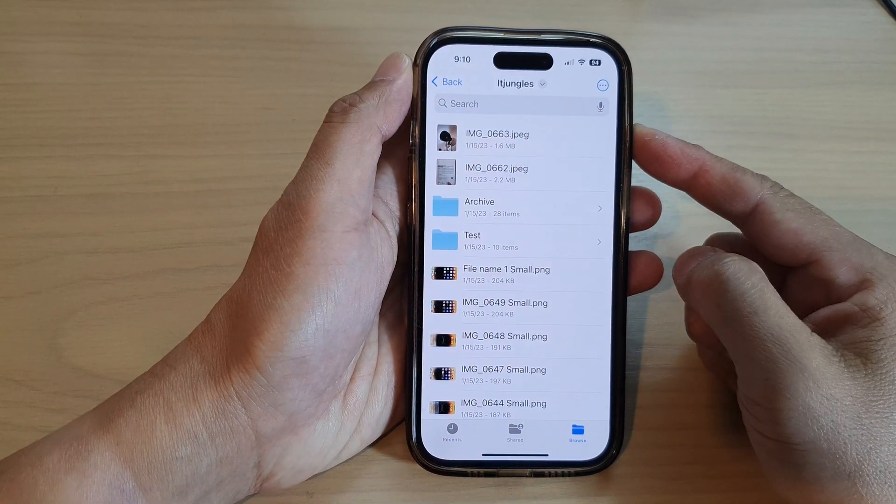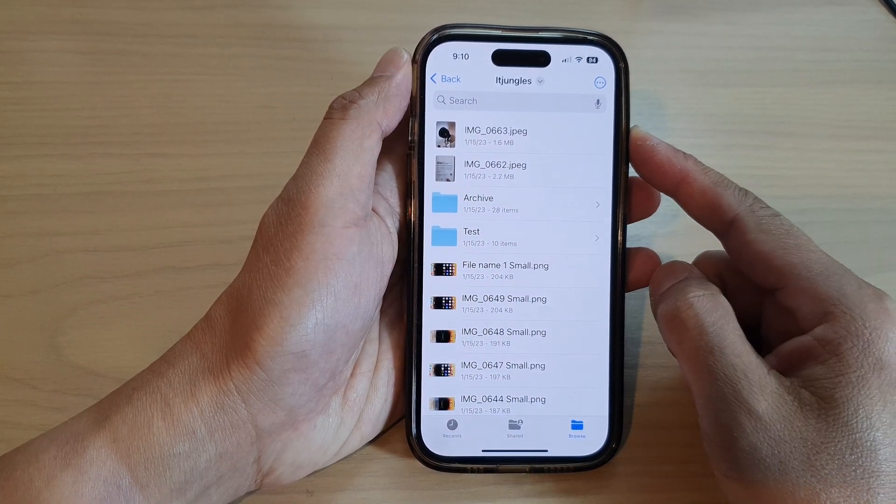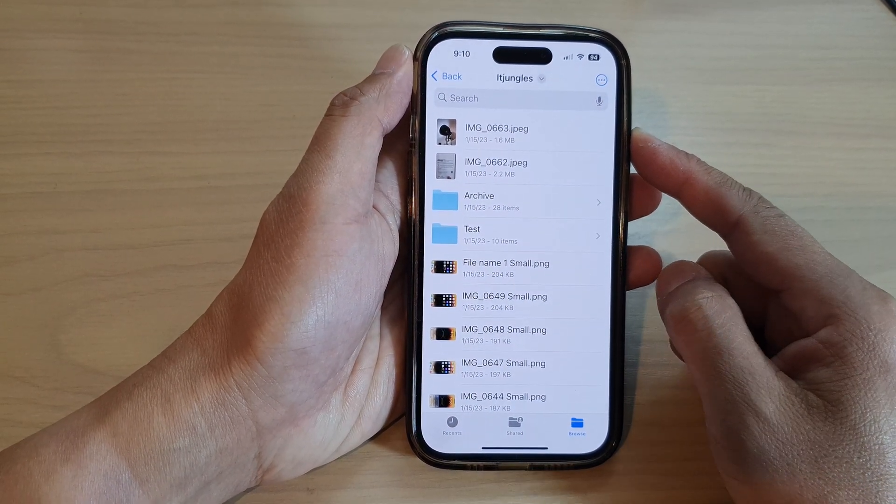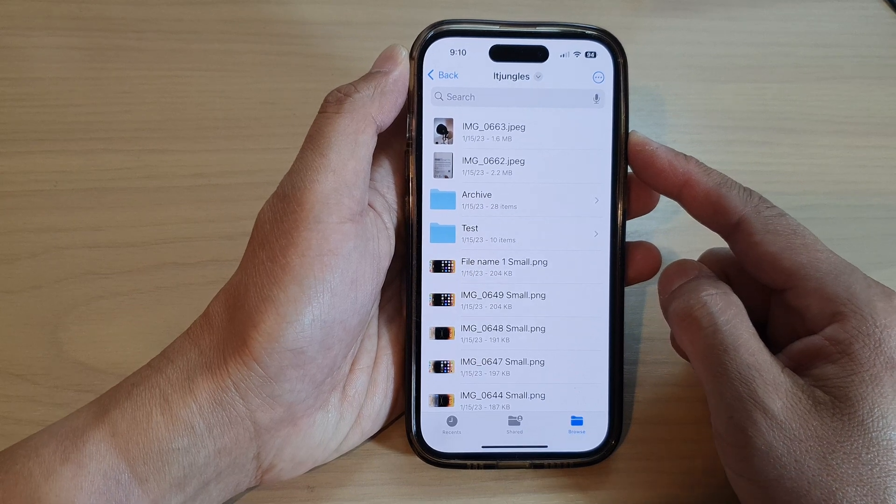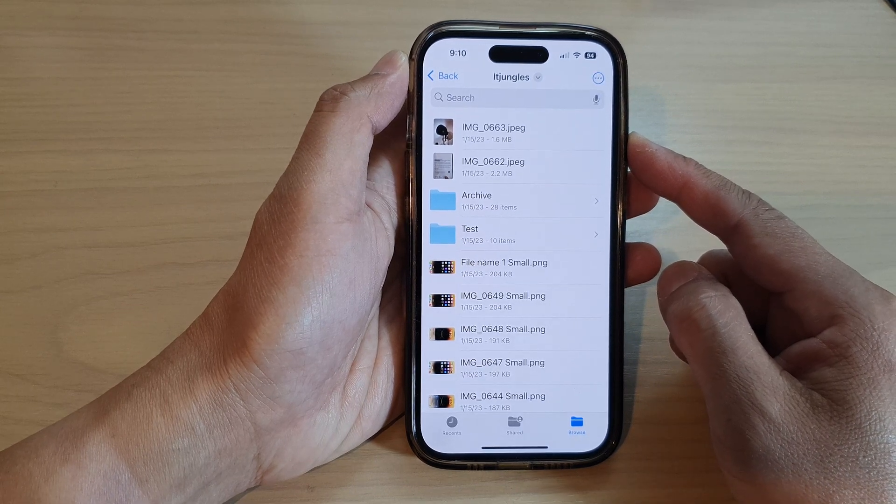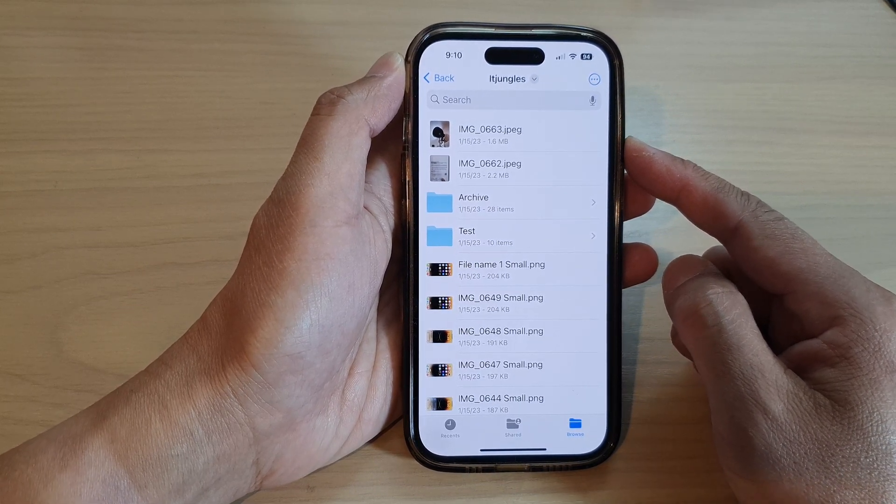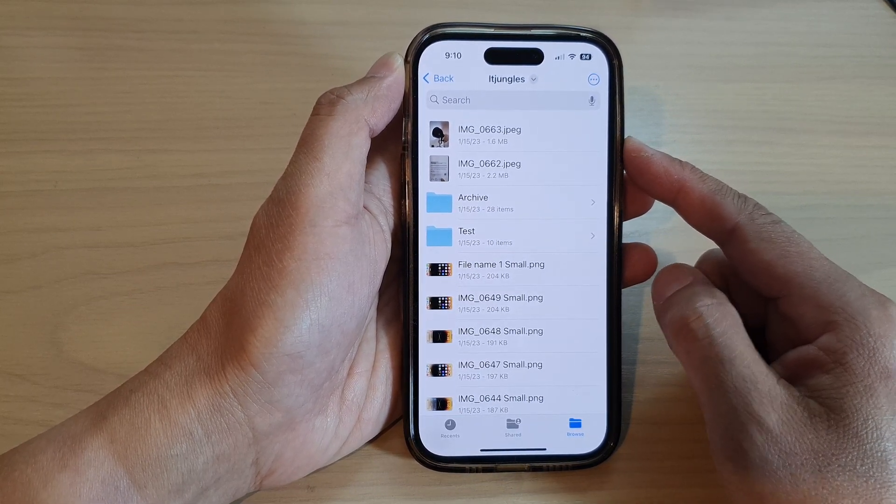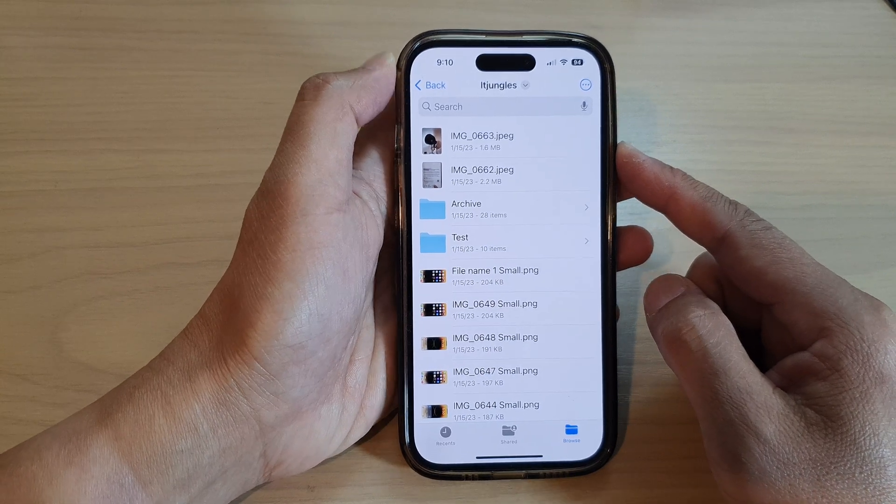Hey guys, in this video we're going to take a look at how you can restore or recover deleted files in the Files app on the iPhone 14 series.